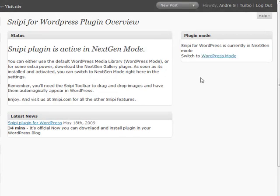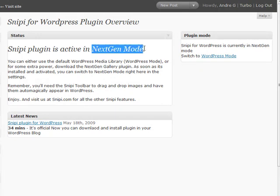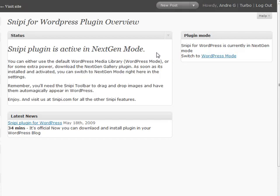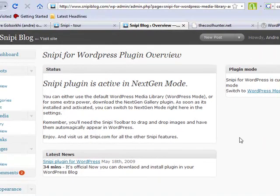For NextGen Gallery users, you can put it in NextGen mode and all those images will be sent to the NextGen Gallery. For those users who are not using the NextGen Gallery, you can just have it sent to the WordPress media library. This plugin is now active.